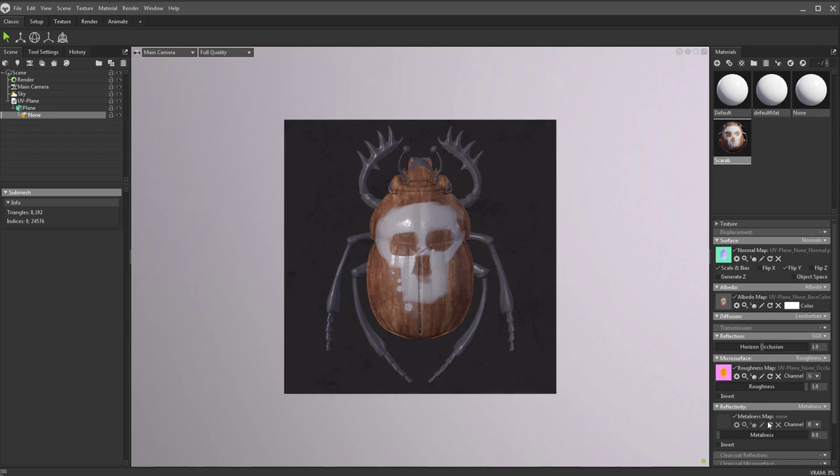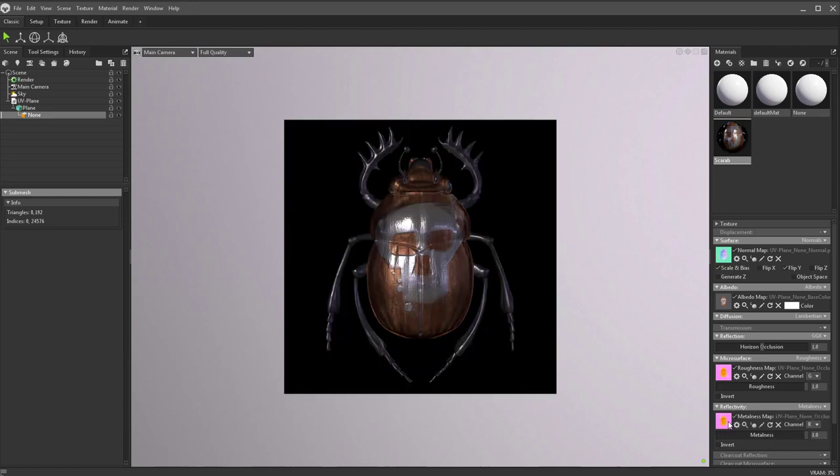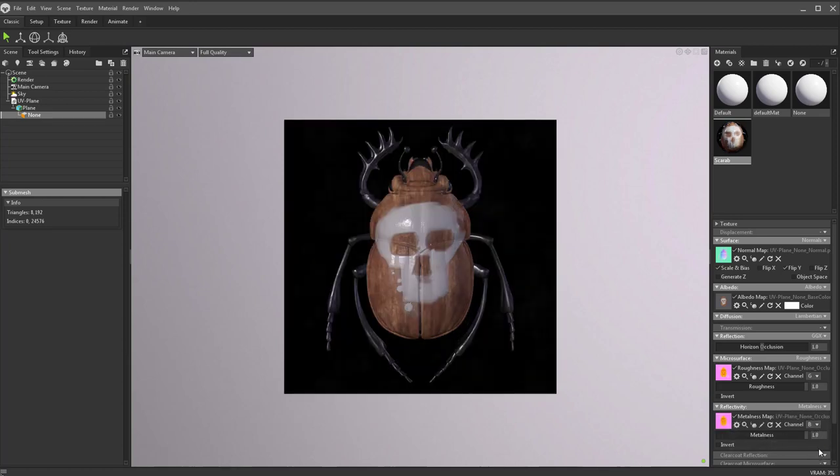Reflectivity you see it's metalness. By the way, if you exported spec gloss, just take this roughness and change it to gloss. Change this metalness and change it to specular, and there's your spec gloss model. But in here we're going to drop that exact same texture in my metalness map. Our metalness is going to be in the blue channel.